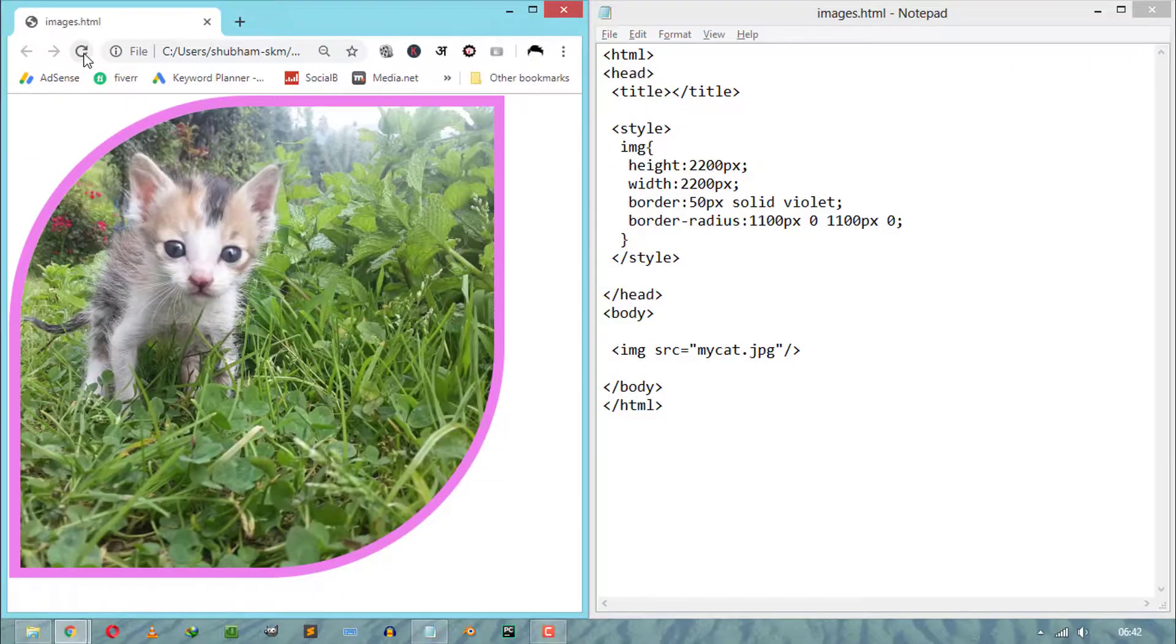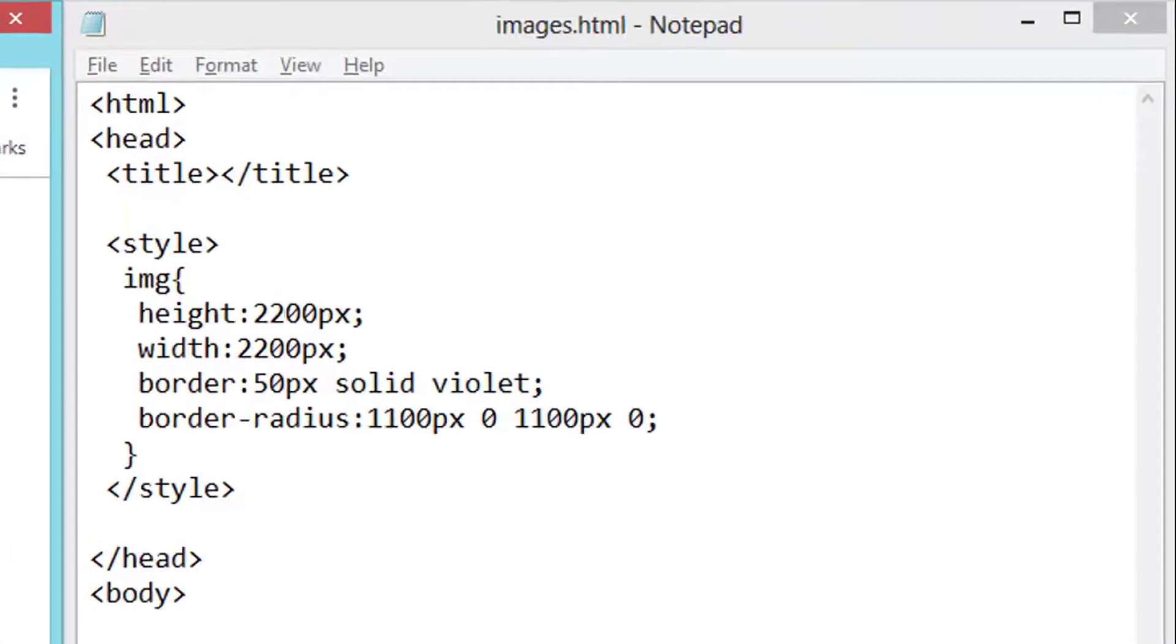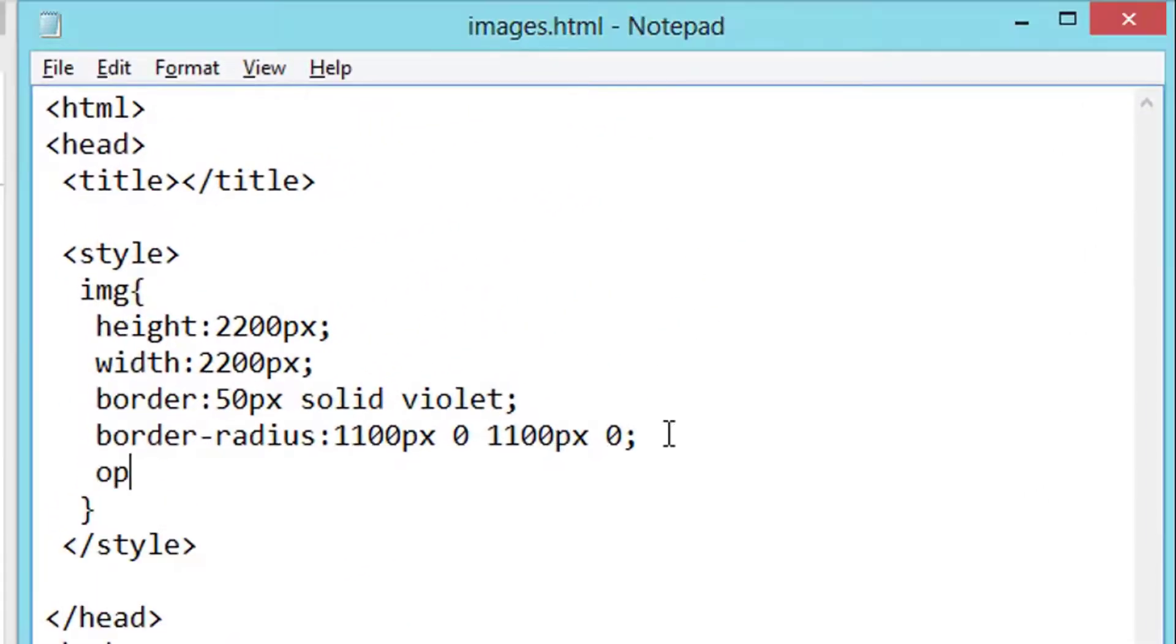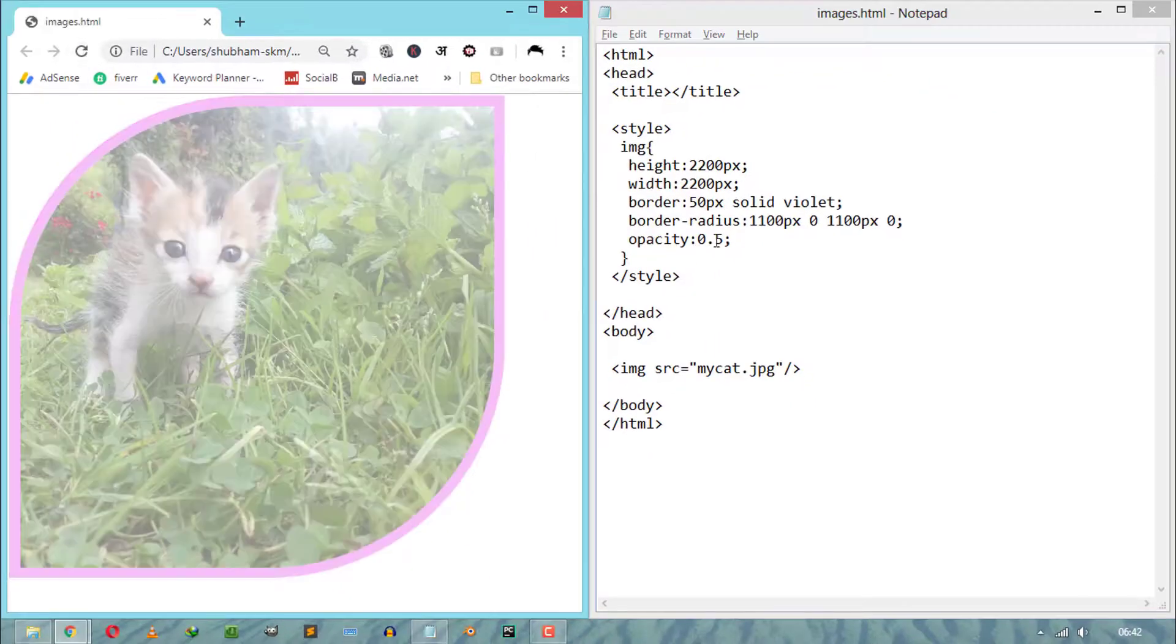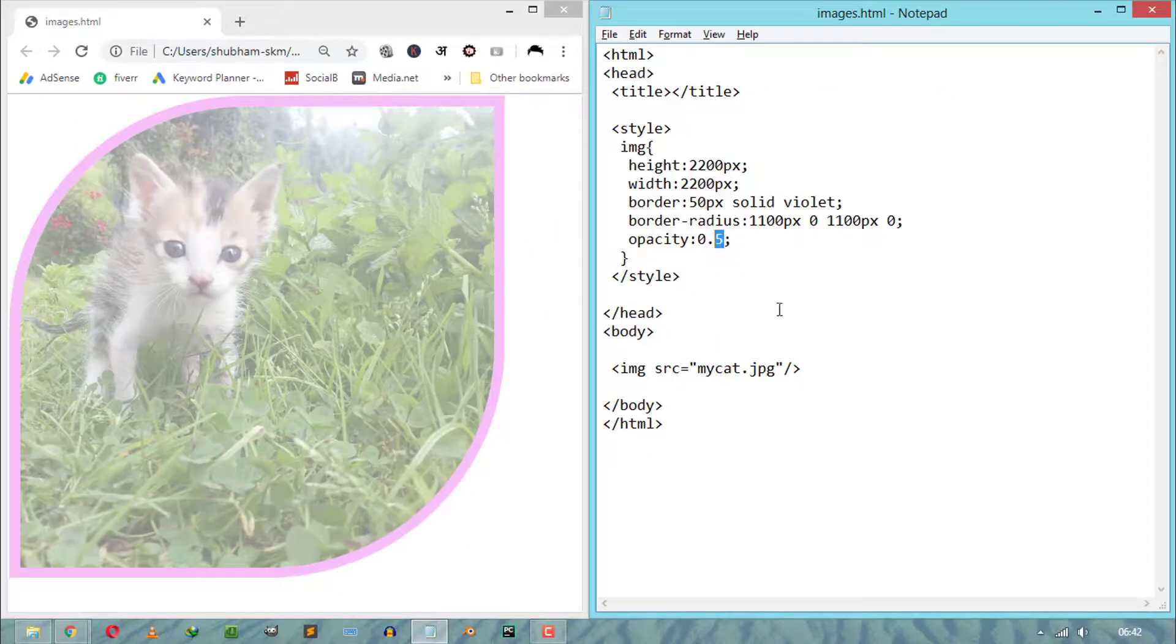Now next is image opacity. Using CSS opacity properties, we can assign and change image opacity from 0 to 1.